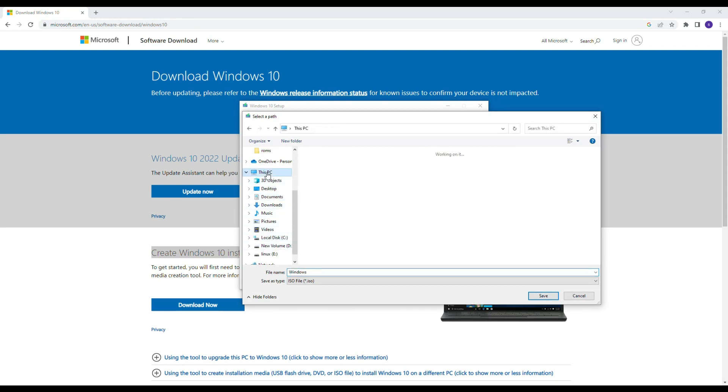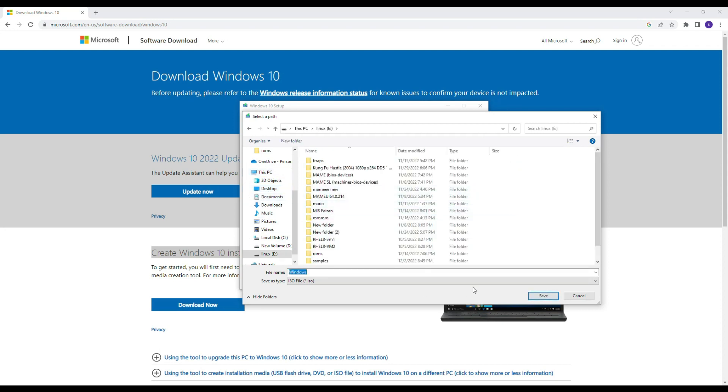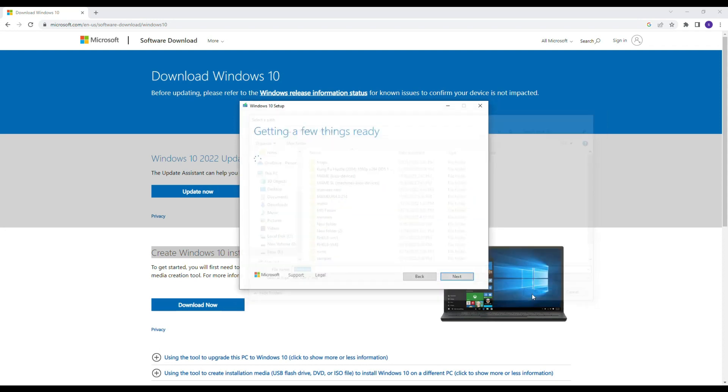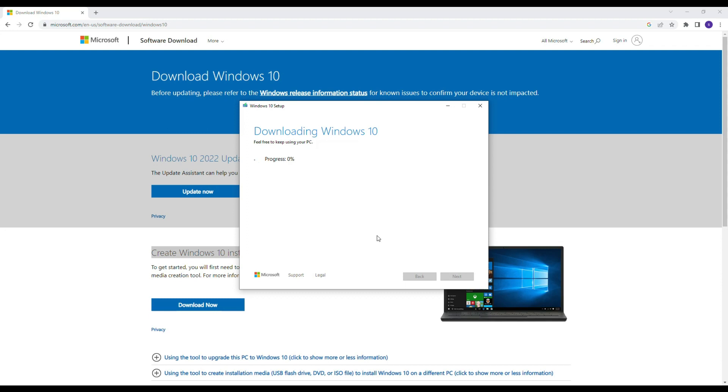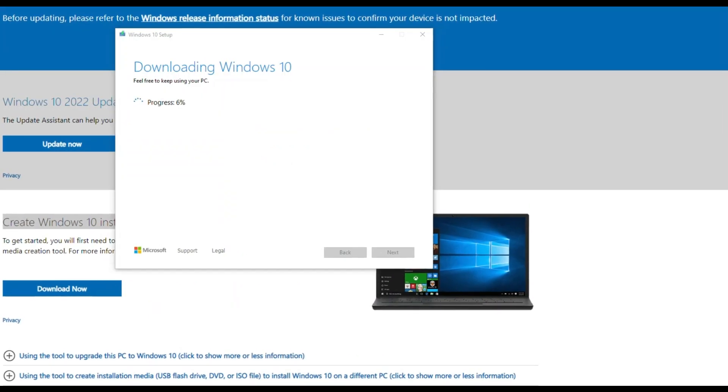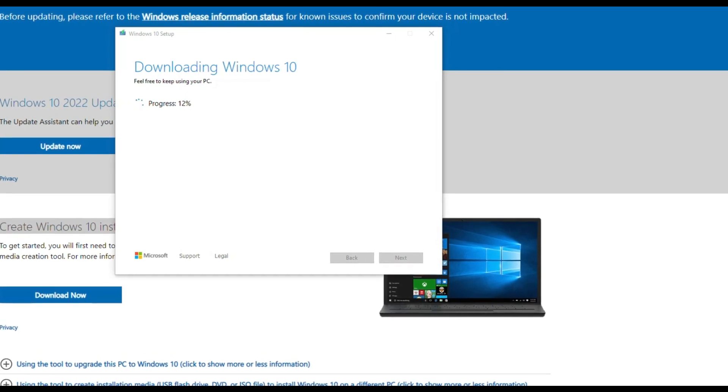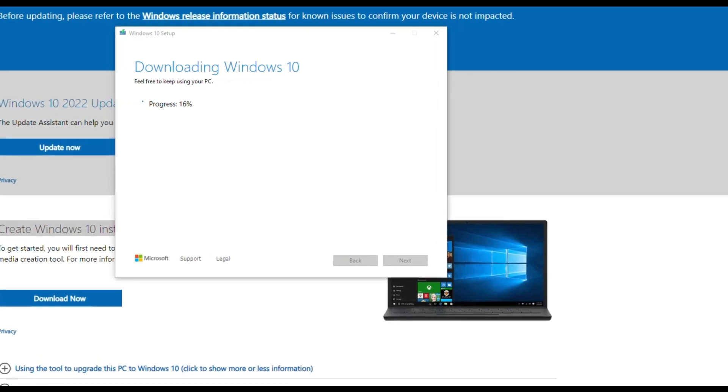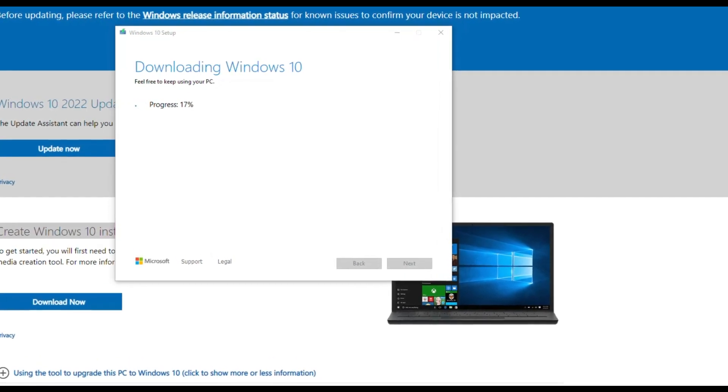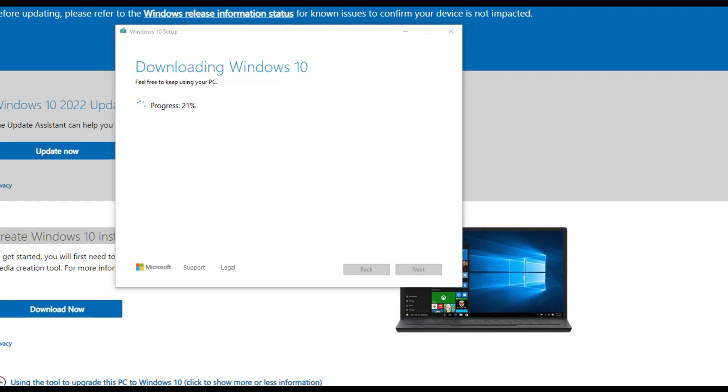Select your desired location or path. I will select my E drive. Now this will take some time and it will depend on your internet speed. I am fast-forwarding this process downloading Windows 10.